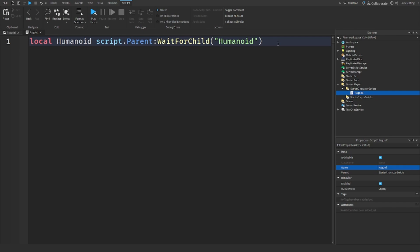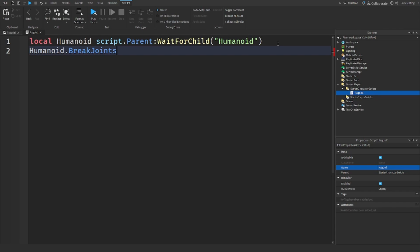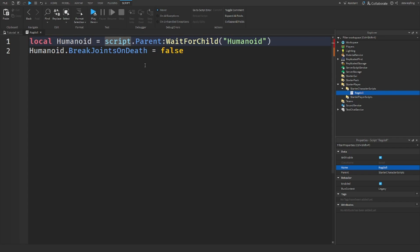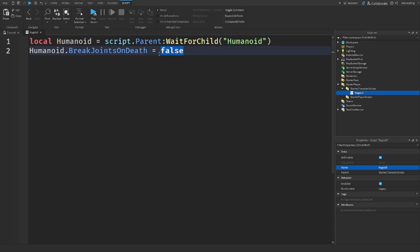Now we need to set the humanoid's BreakJointsOnDeath equal to false. By setting this to false, the BreakJointsOnDeath — this makes it so that the joints, when you reset your character, your joints break and stuff — it's going to disable that so we can make our own custom break-joint ragdoll system.